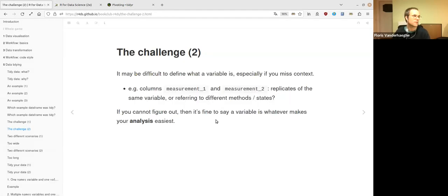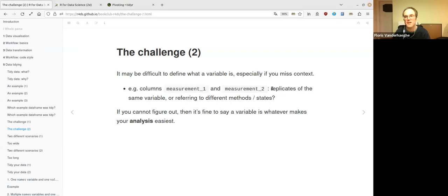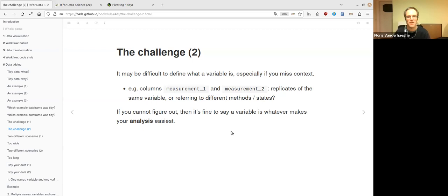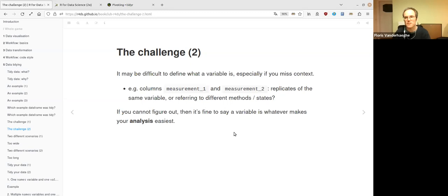It can be difficult to define what a variable is, because you need some context. You have to understand what the data is about. If you have two columns named 'measurement_one' and 'measurement_two', this could be replicates of the same variable, or they could refer to different methods or different states — which would make them different variables. It all depends on context, and if you miss that context, it's fine to define them in whatever way is most convenient for your analysis.